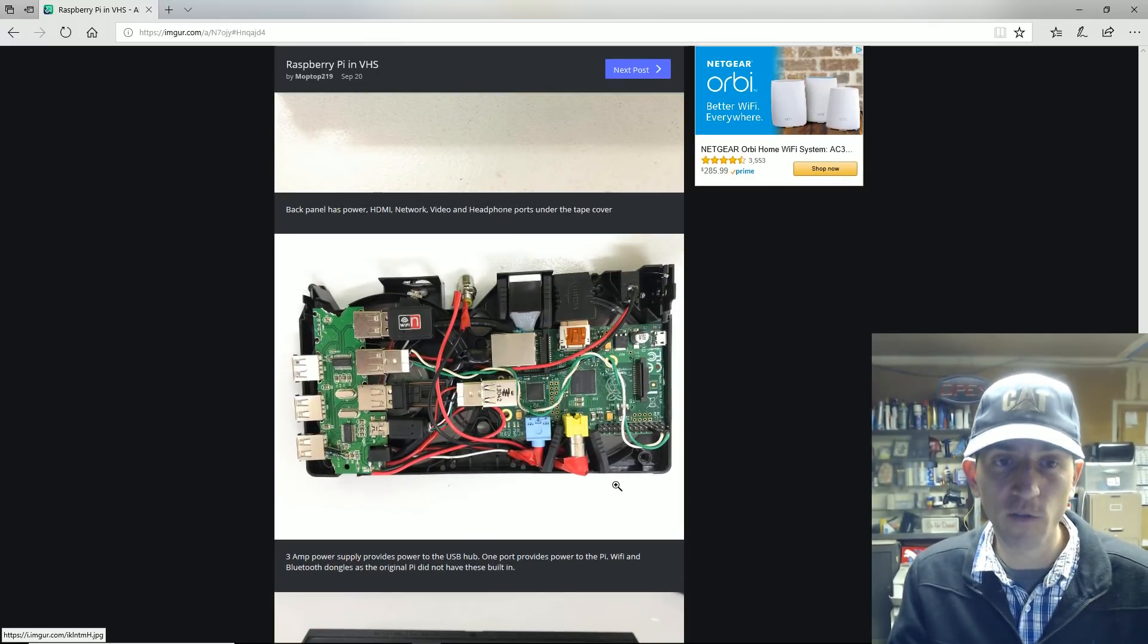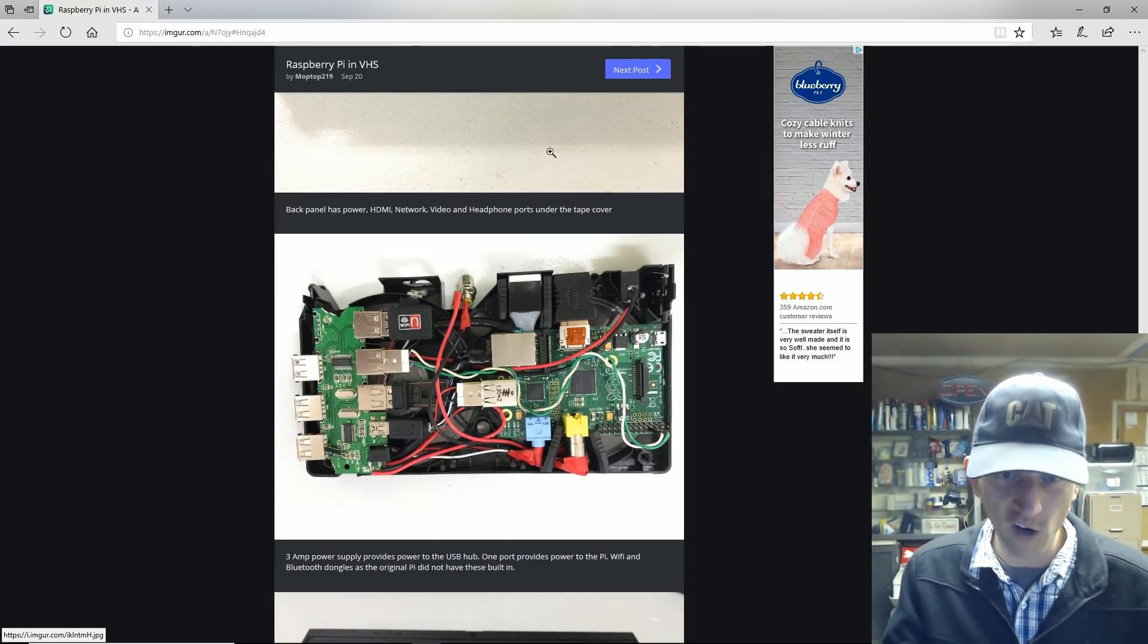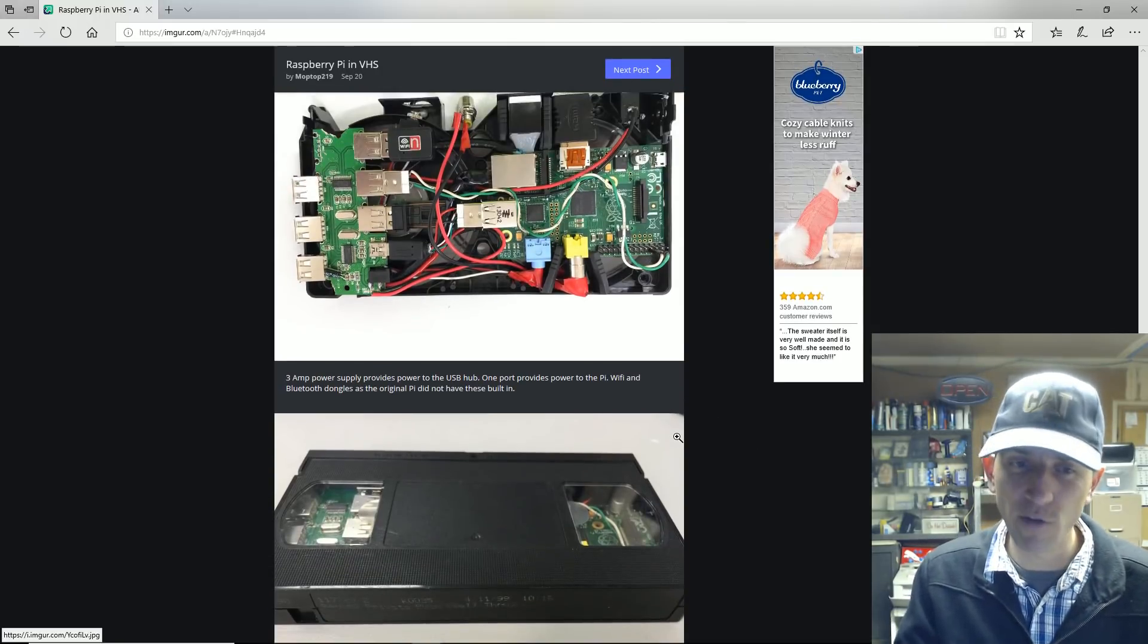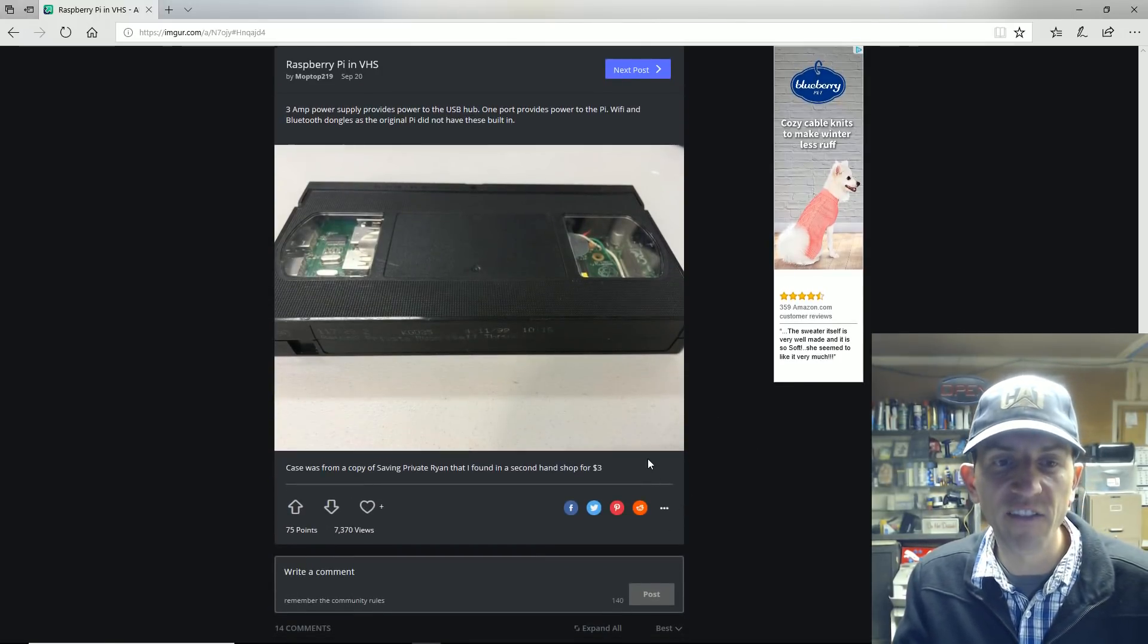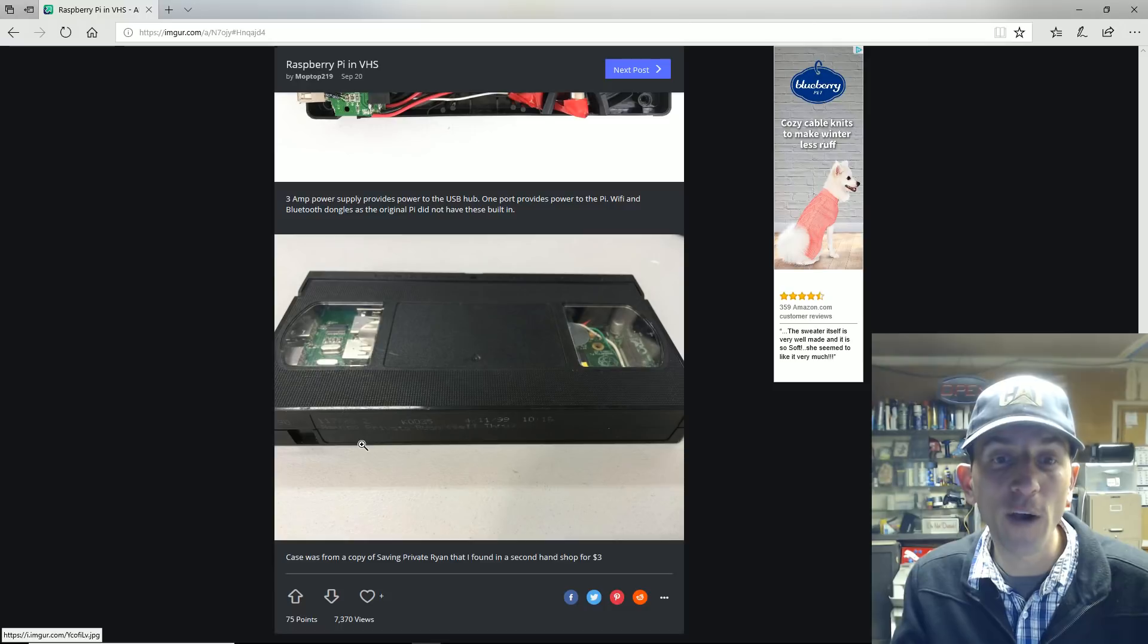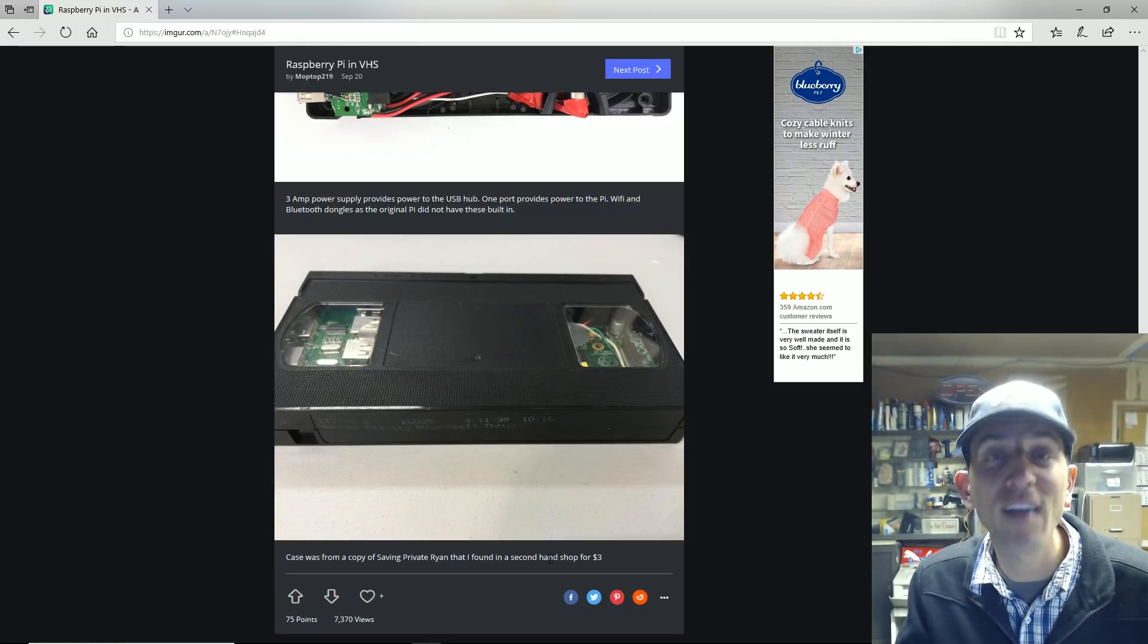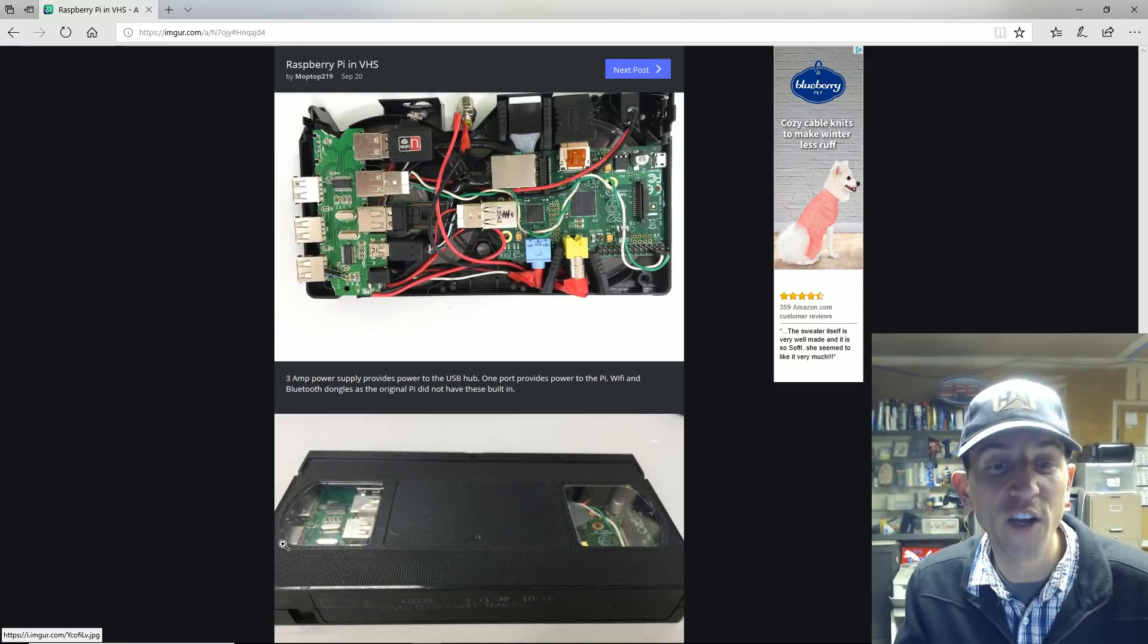You got a Wi-Fi dongle on there - you won't need that for the Raspberry Pi 3, but there you go. Oh, and it's a copy of Saving Private Ryan, if you wanted to know what video it was. Oh, it says right there, Saving Private Ryan, right on.